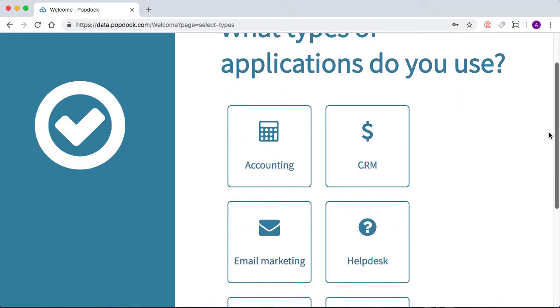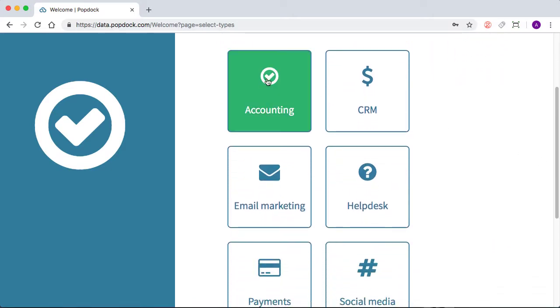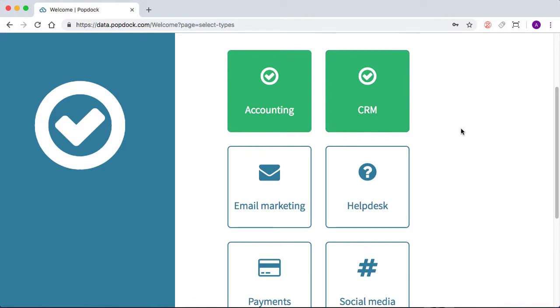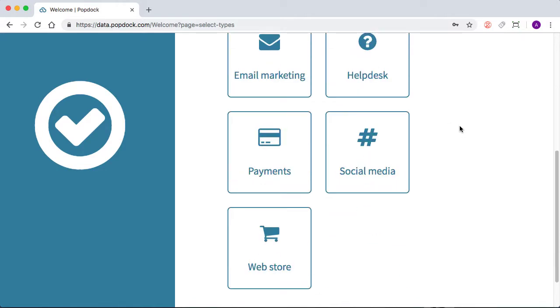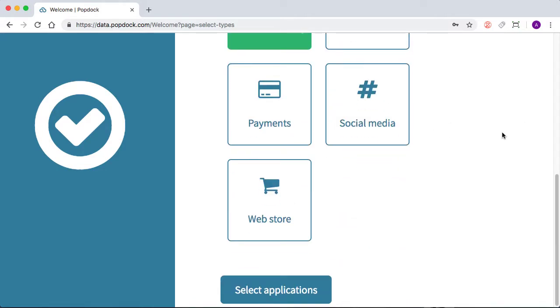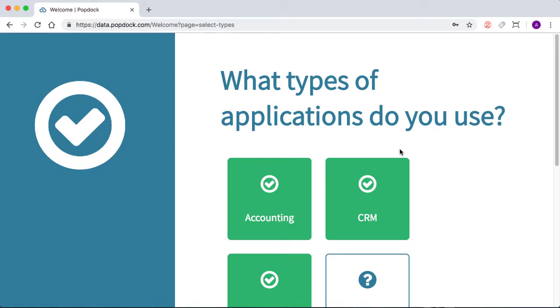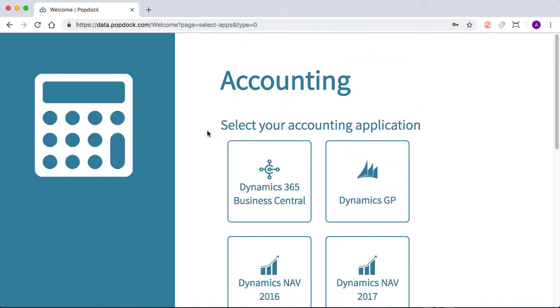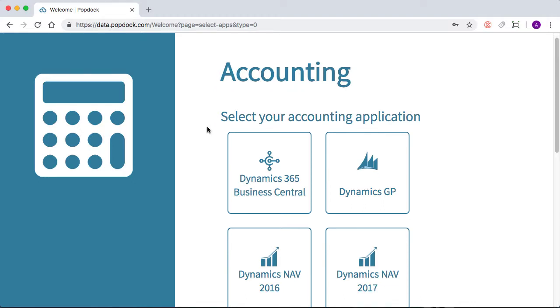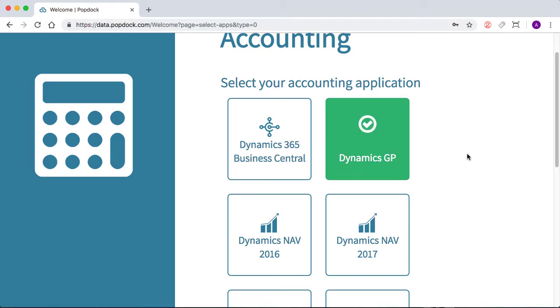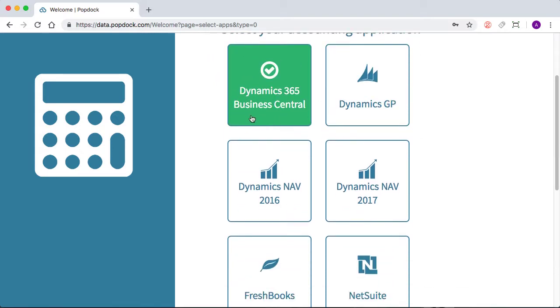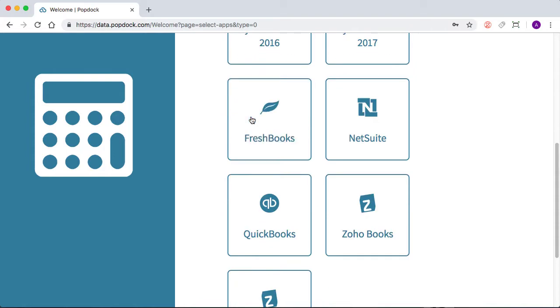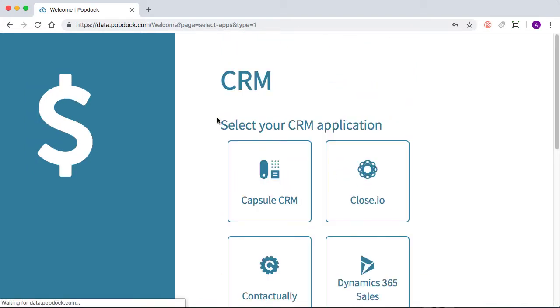Let's say we're using some accounting, some CRM, and maybe some email marketing. After we've selected the applications that we use, we'll proceed to the next page. So we use Dynamics 365 Business Central. So we'll select that one. And we'll go to Next.